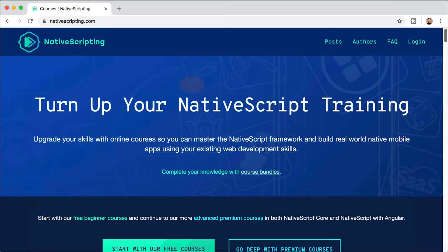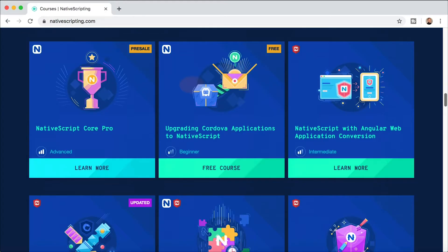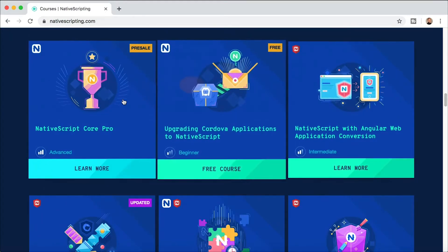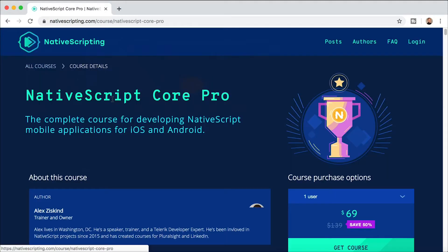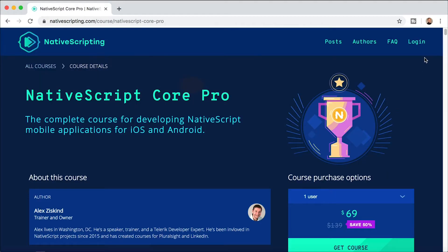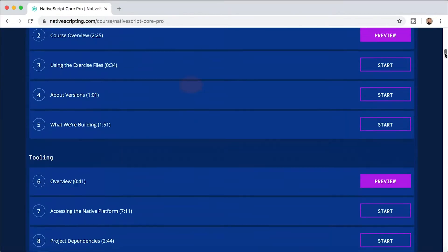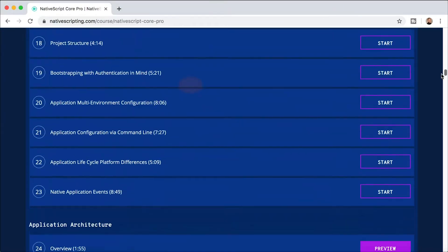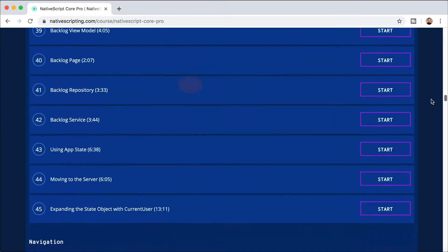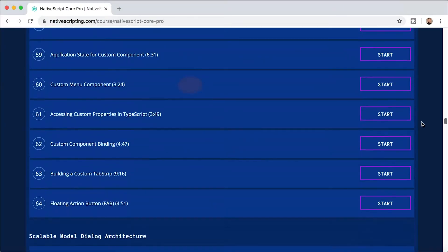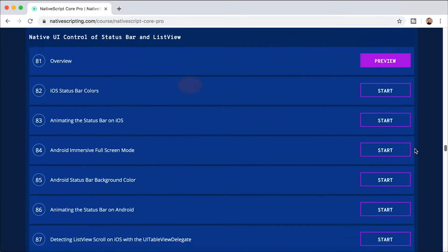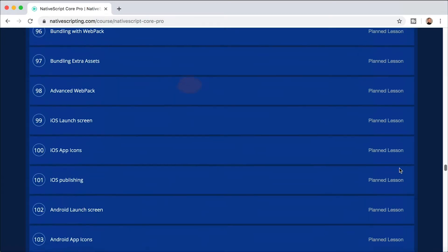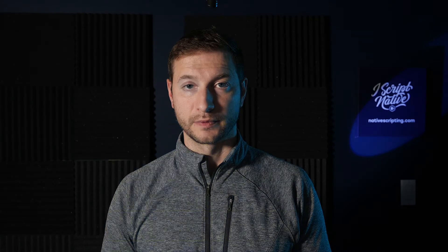This is a quick styling lesson that I took out from the NativeScript Core Pro course available on nativescripting.com. So if you want to learn more about NativeScript and take some deep dives and really extend your knowledge, check out the NativeScript Core Pro course on nativescripting.com.